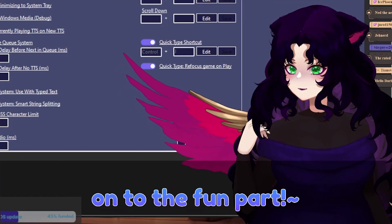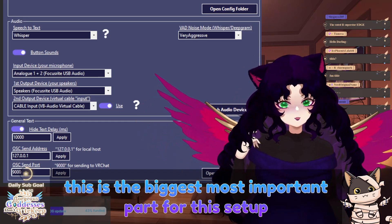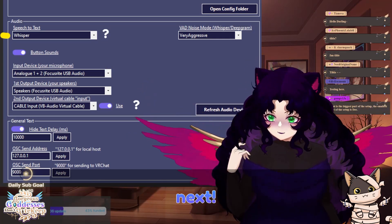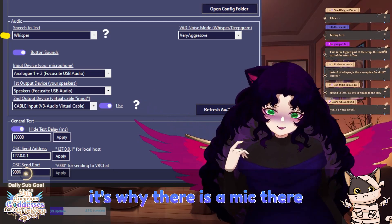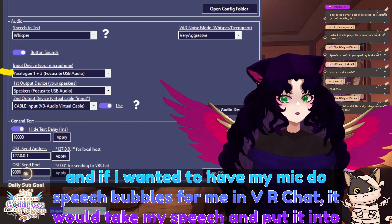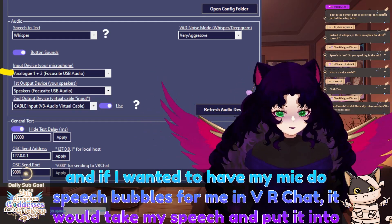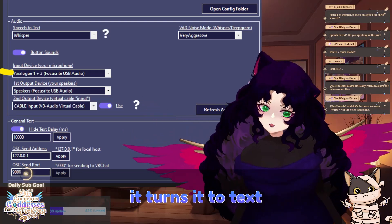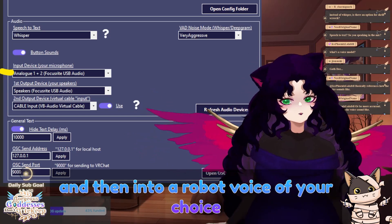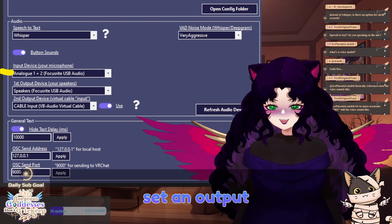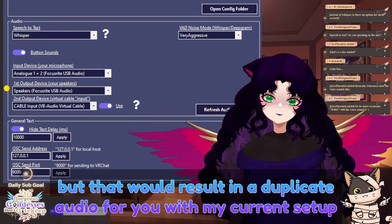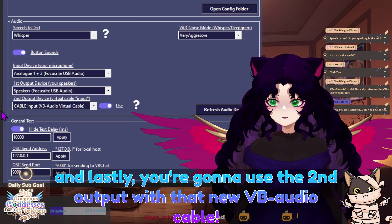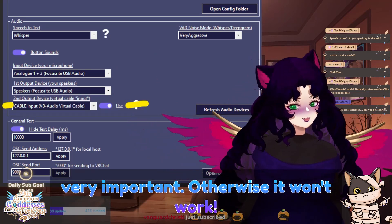On to the fun part — the audio section. This is the biggest, most important part for this setup. You'll want to set your speech to text to Whisper. It really smooths out the vocals unless you have a highly trained voice model. Next, you're going to select your input device — this cannot be blank, which is why there is a mic there. Here I set my mic, and if I wanted to have my mic do speech bubbles in VRChat, it would take my speech and put it into a text bubble. You can with this program do speech-to-text-to-speech, meaning you speak into the mic, it turns it to text and then into a robot voice of your choice. But for this, we're just using TTS. Next, set an output — my output would normally be my speakers, but that would result in duplicate audio. Lastly, you're going to use the second output with that new VB audio cable. Make sure to toggle on 'use' down here — very important, otherwise it won't work.